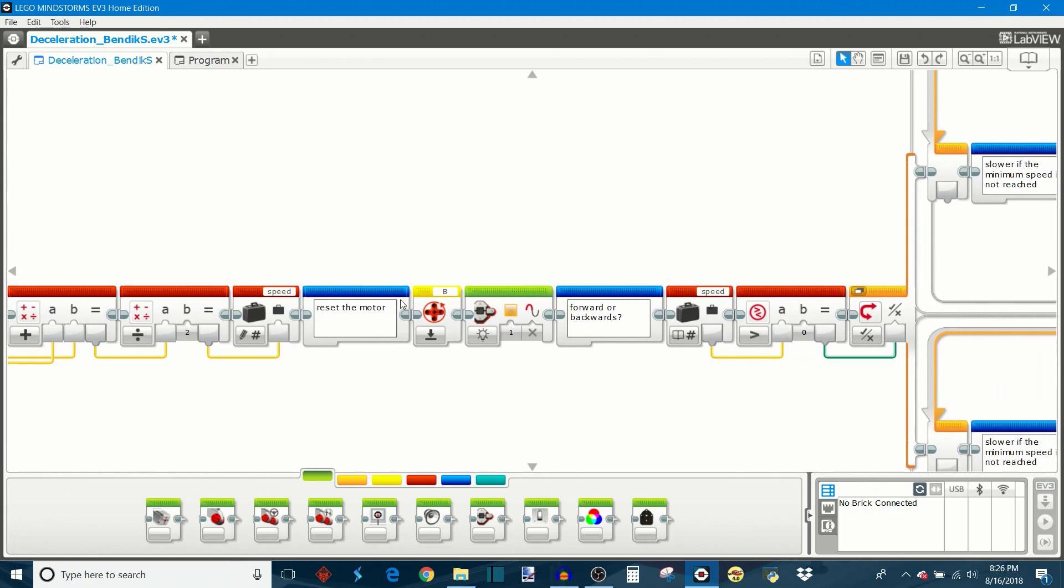Then it's going to reset the rotation count on motor B's rotation sensor. And this is how the robot accurately measures the distance it's traveled so it stays within that number of rotations that you defined before.